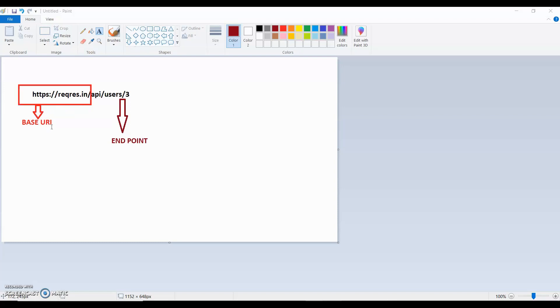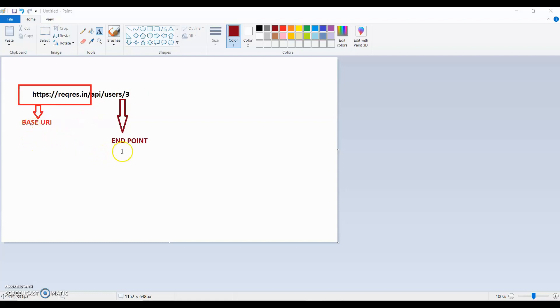And if they work in staging environment, then Base URI is different because it varies as per the environment. But the Endpoint is the same, it remains the same whether QA tests in QA environment or UAT environment. The Endpoint remains the same but Base URI changes.